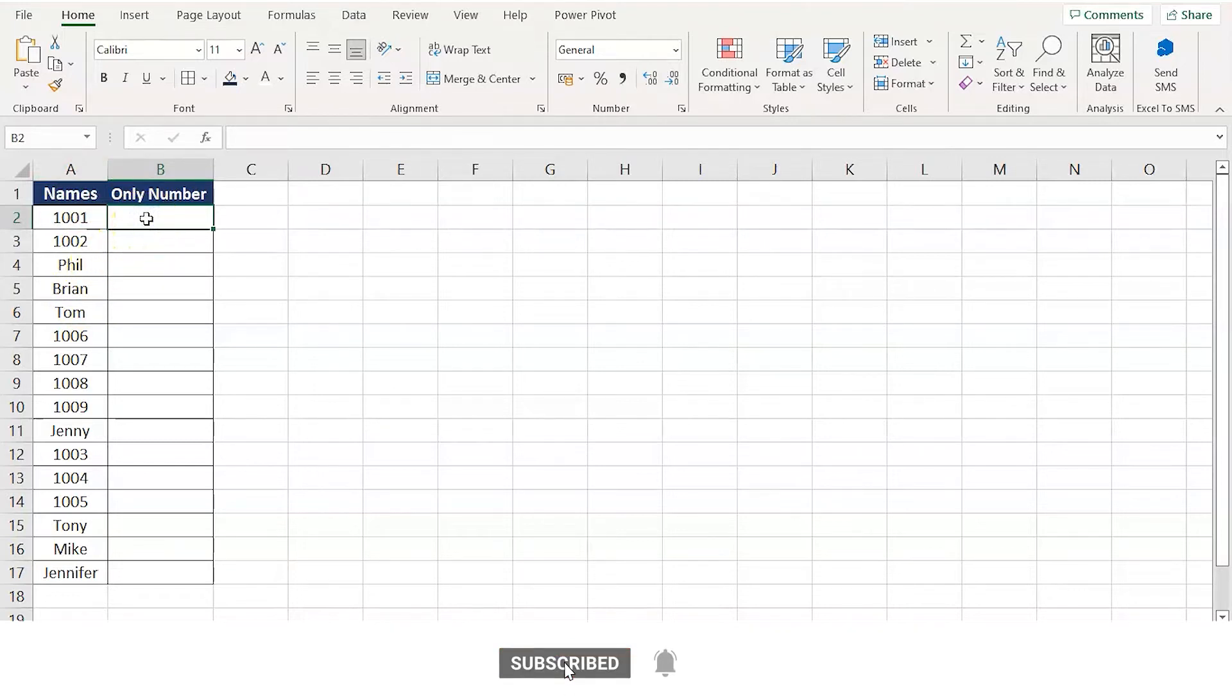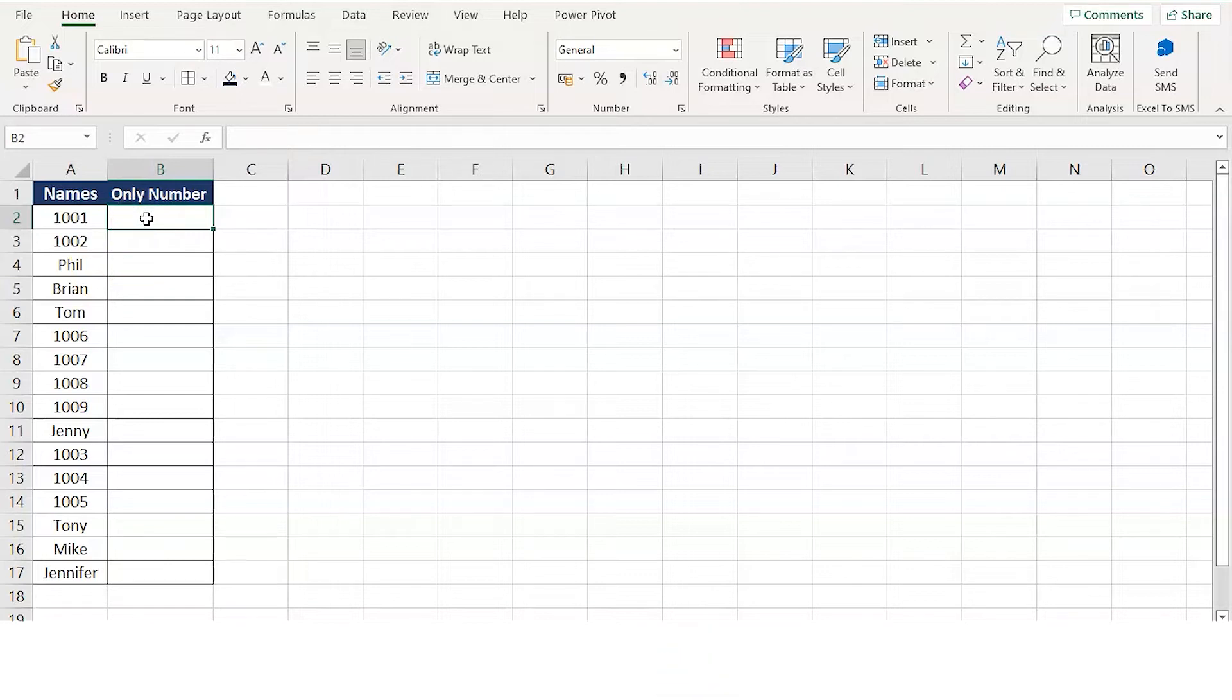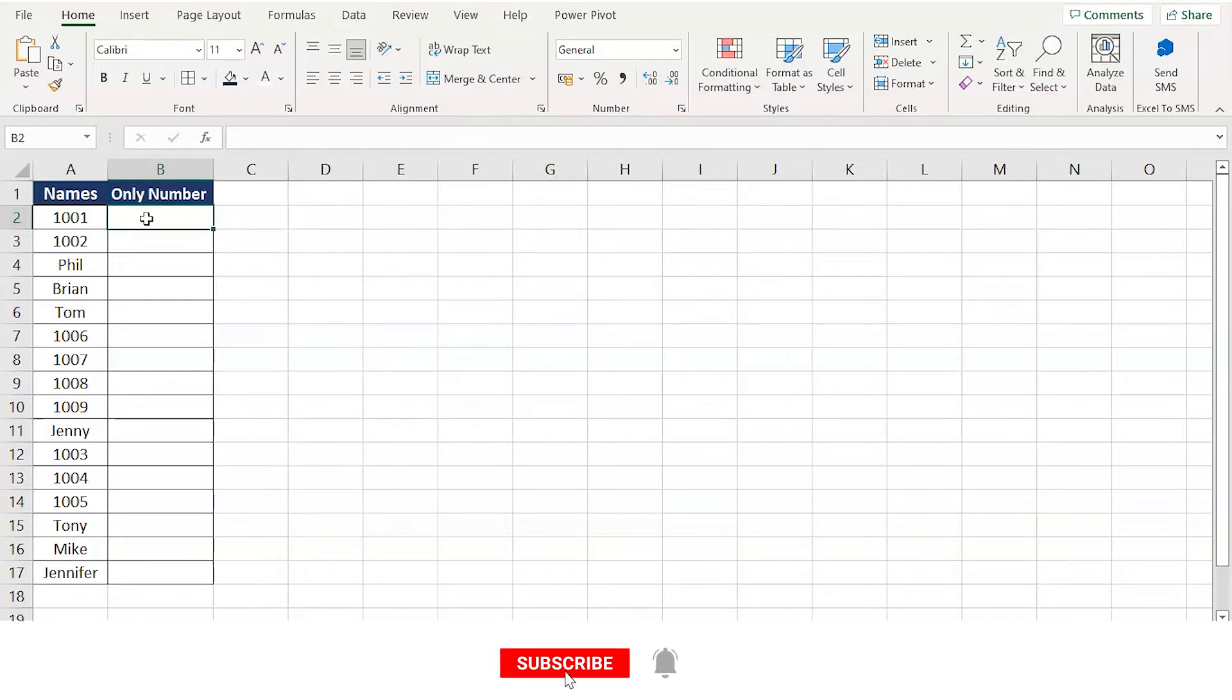Now your manager tells you to collect the data with numbers only. You cannot write down manually everything that is 1001, 1002. It'll take a lot of time.